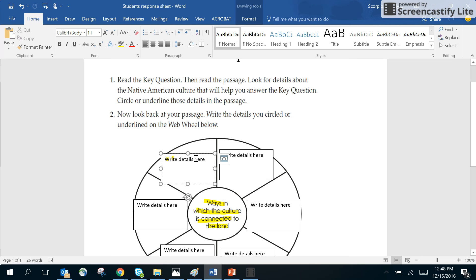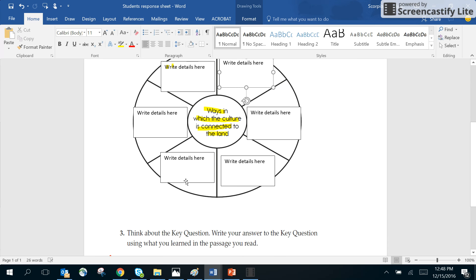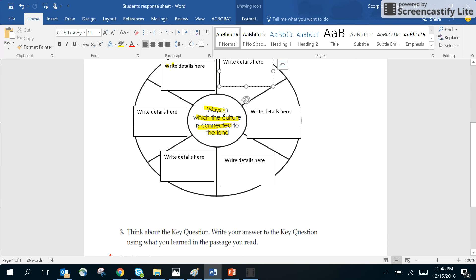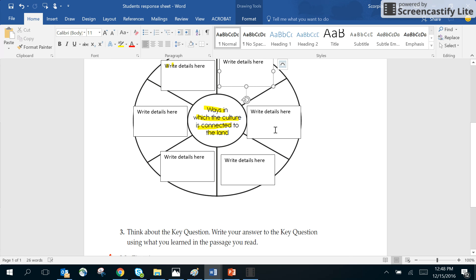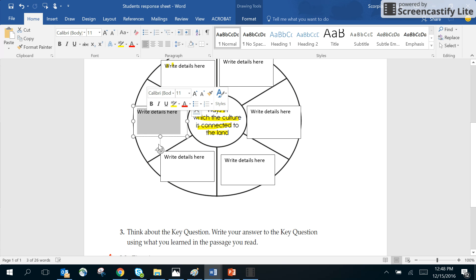Okay, and then you can just come back here and fill it out. So it says for you to write your details here, just click in the box and ways in which the culture is connected to the land. Well we know it has to do with the animals and the animals are very important because without the animals they could not survive, and so that's what they're asking you to put here - details about how they were connected to the land by the animals.